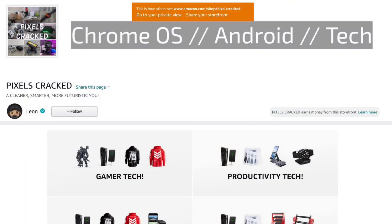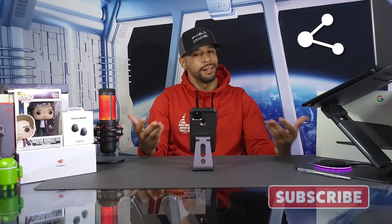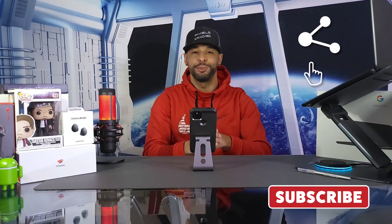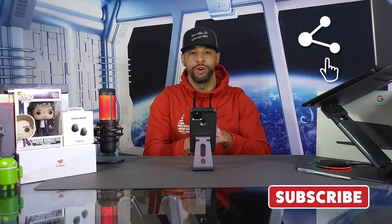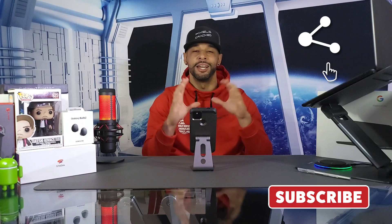The first way is to click on the Amazon storefront link in the description below. There you'll find items that I have bought or would like to buy, and anything you buy from the storefront does support the content. The next way to support us is just by sharing this content with someone who might enjoy it or find it useful.